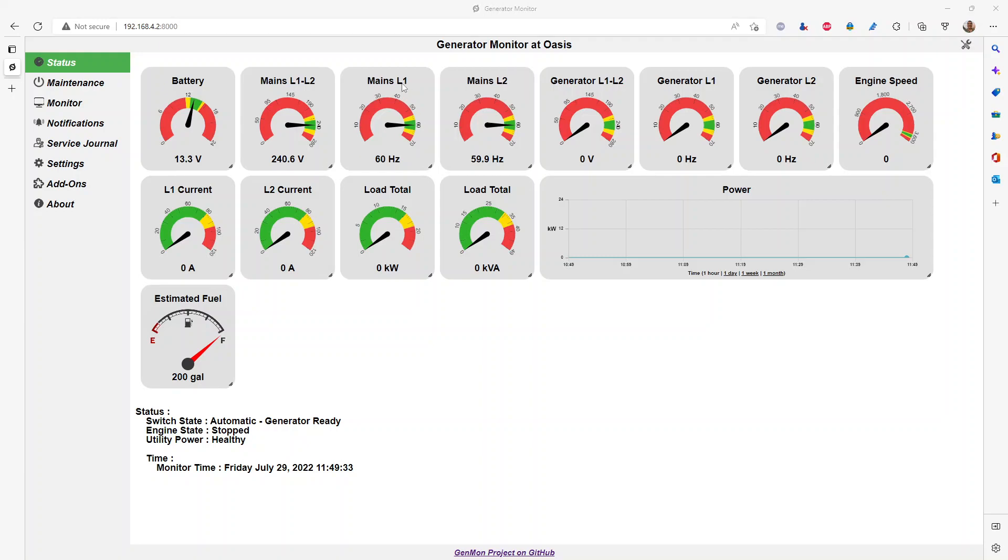Showing on the screen here the main part of Genmon, the status section, where it shows all the gauges that are relevant to the telemetry of your generator.